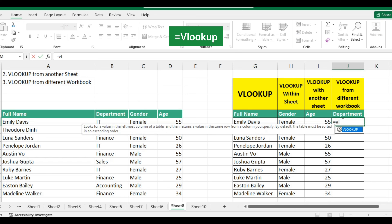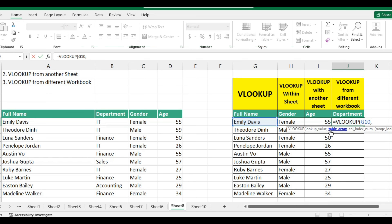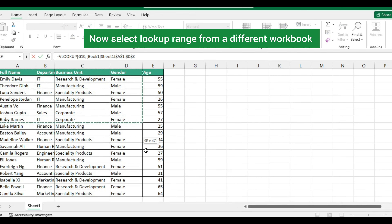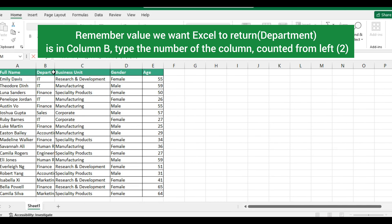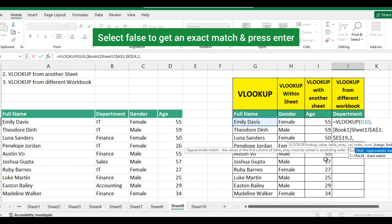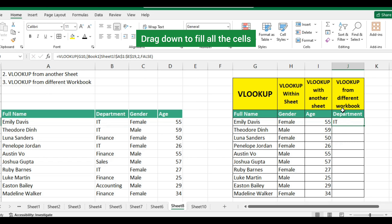Double-click the VLOOKUP command. Select the cell you want to look up, type comma, now select the lookup range from a different workbook. Remember, the value we want Excel to return — department — is in column B. Type the number of the column counted from left: two. Select false to get an exact match and press Enter. Drag down to fill all the cells.